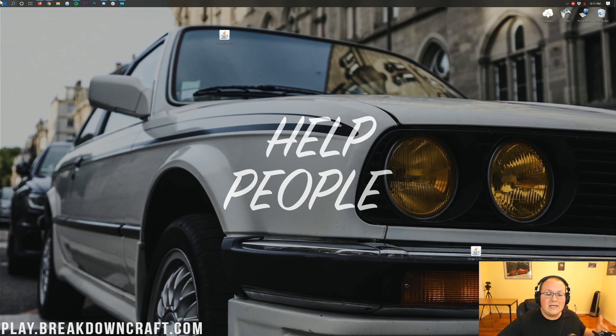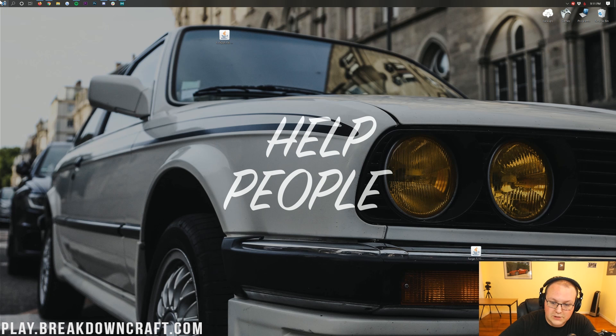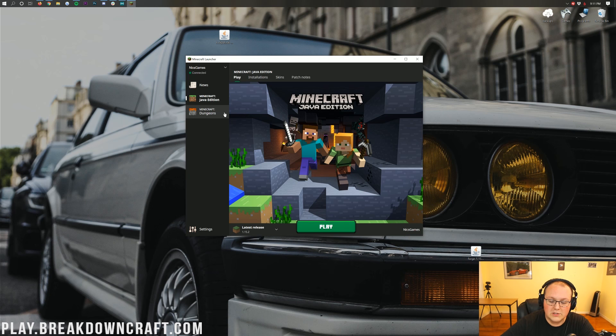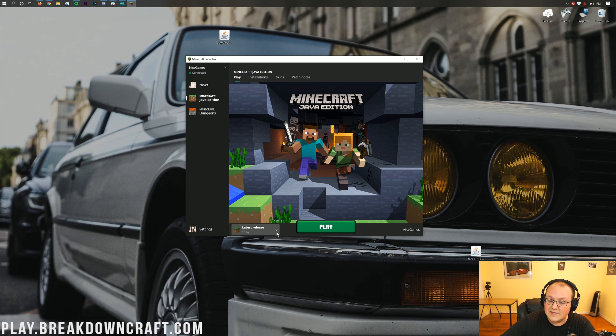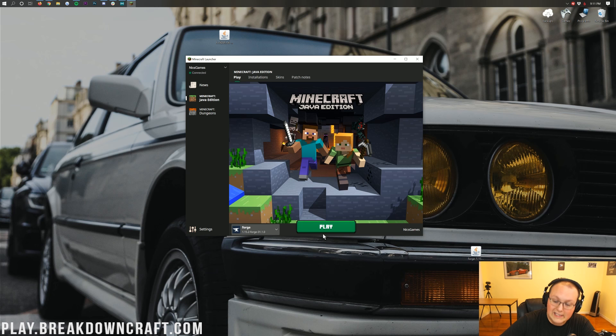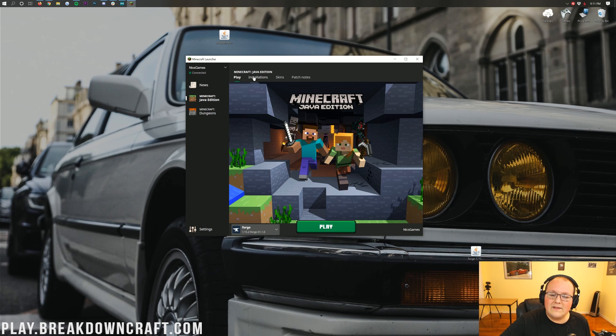Now, to do that, we actually need to open up the Minecraft Launcher. From the Minecraft Launcher, down here on the bottom left, you should have this down arrow. See that down arrow? Click on that. And then you should have a Forge profile. If you do, click on it and click Play. But, Nick, I don't have a Forge profile. What do I do? Well, no worries.